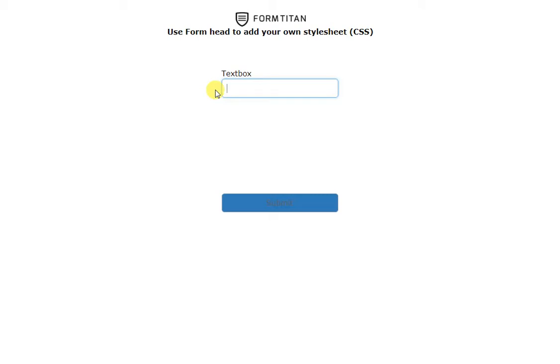That's how easy it is to use stylesheets or your own stylesheets with Form Titan. Thank you very much.